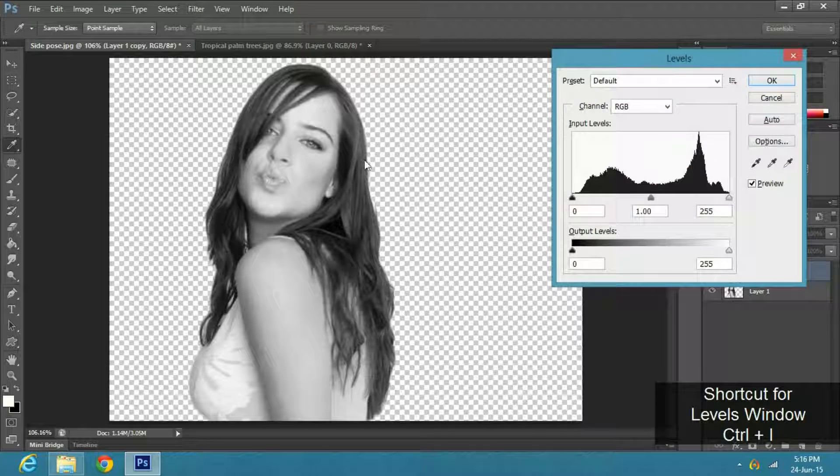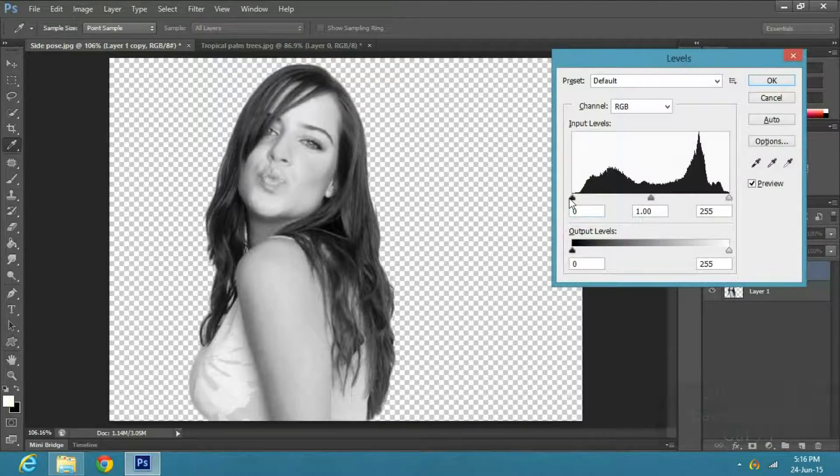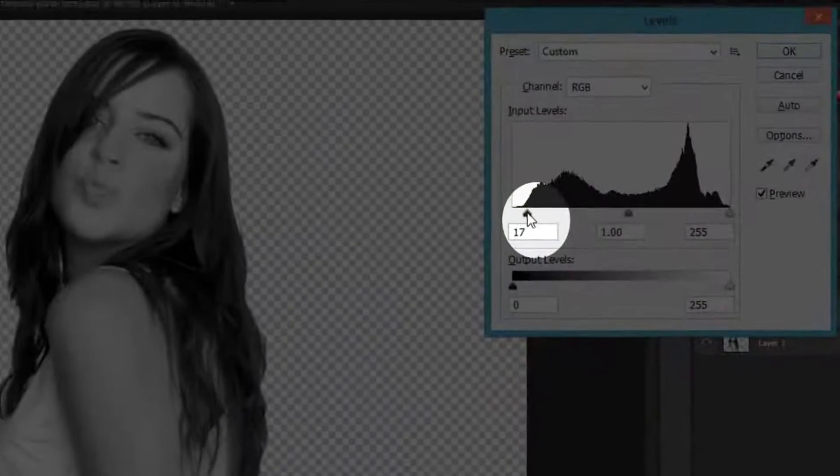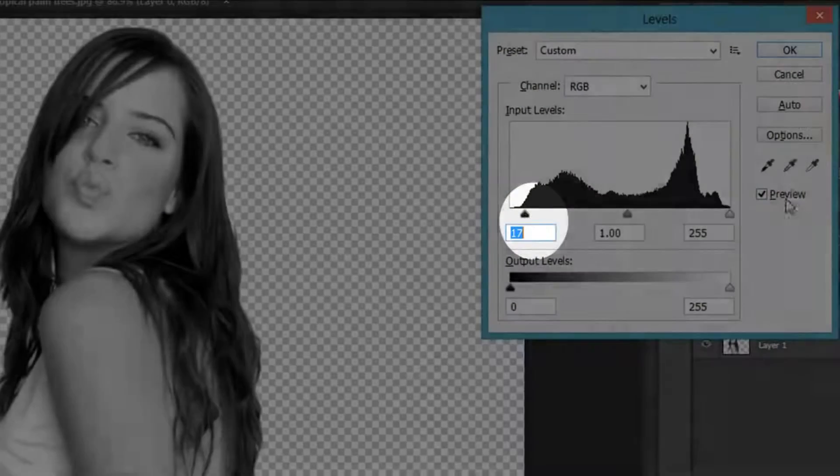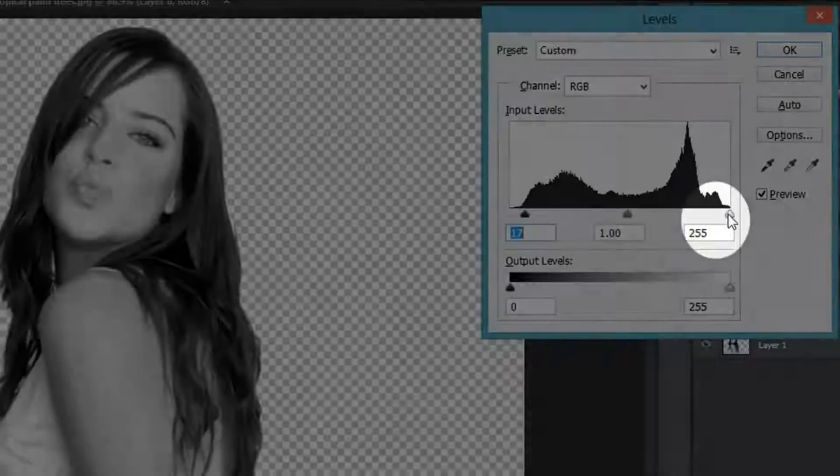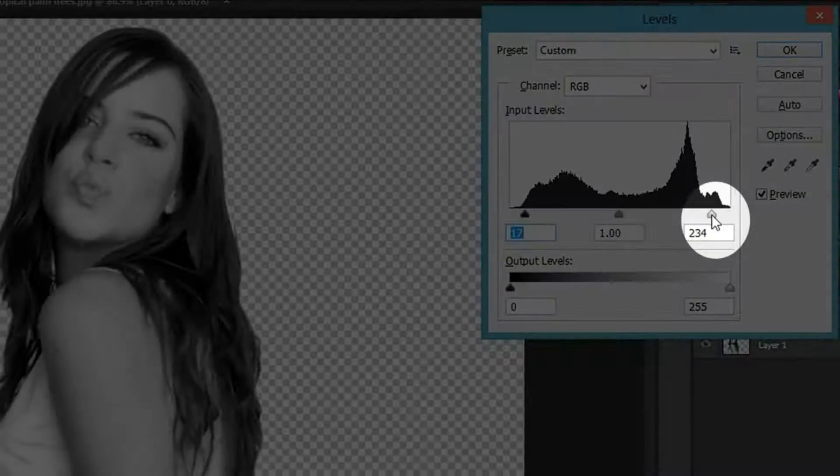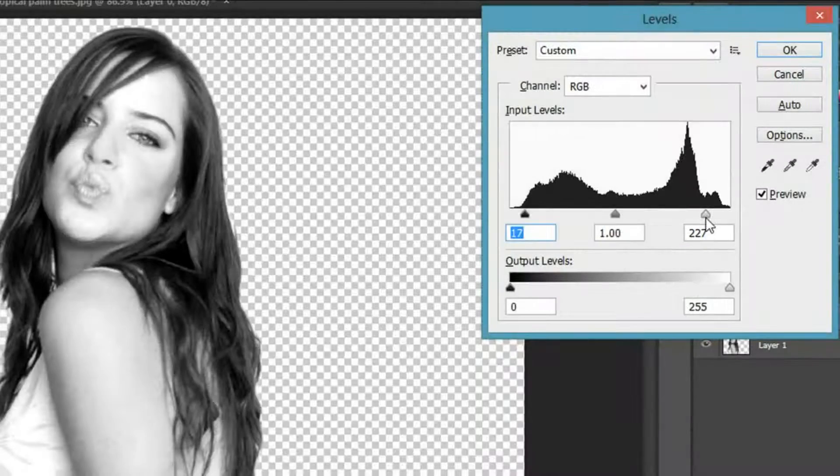Now press CTRL I to open the levels window. Make the blacks to 17 and whites to 234, and press OK.